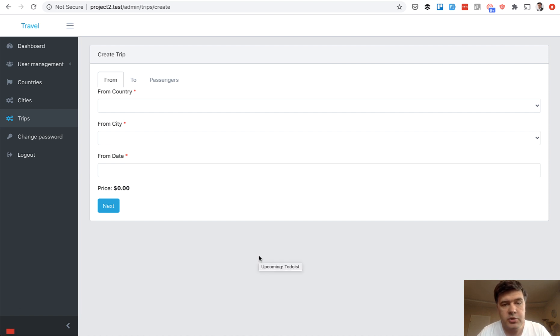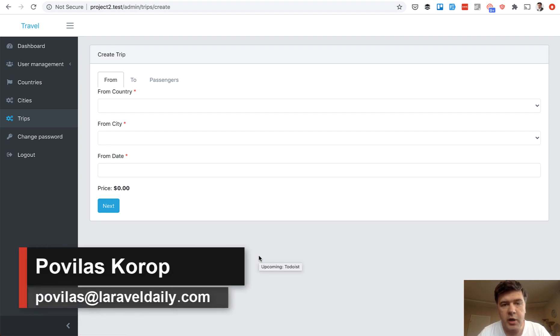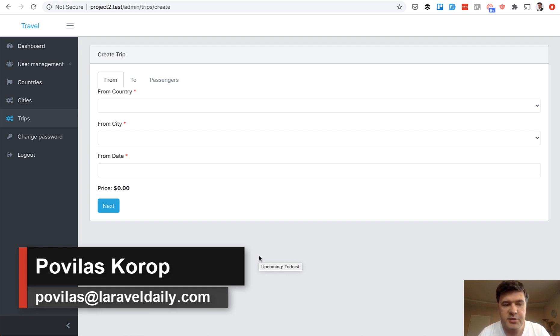Hello guys! Today I want to show you how to create a form in Vue.js that would be divided into tabs.